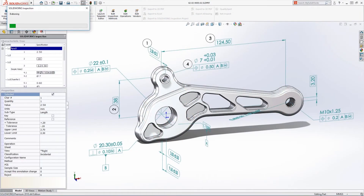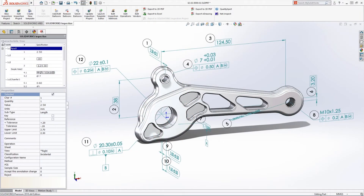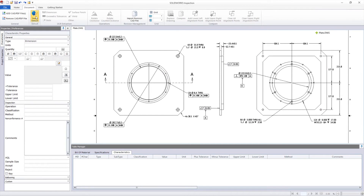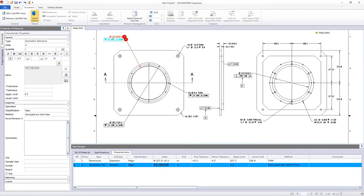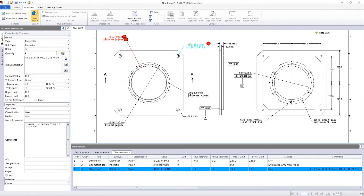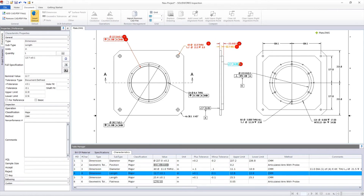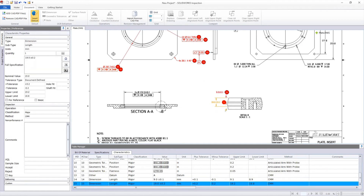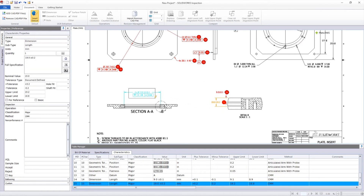With Inspection 2018 and newer, first article inspection reports can now be generated from dimensions and annotations applied directly to the model geometry using DimExpert and SolidWorks MBD. When working with native 2D drawing formats like DWG and PDF drawings with text on a selectable layer, characteristic information can now be extracted instantly using the new Smart Extract feature. Simply select annotations individually or box select groups, and all the critical information required to inspect your part is extracted and ballooned, making the process faster than ever.